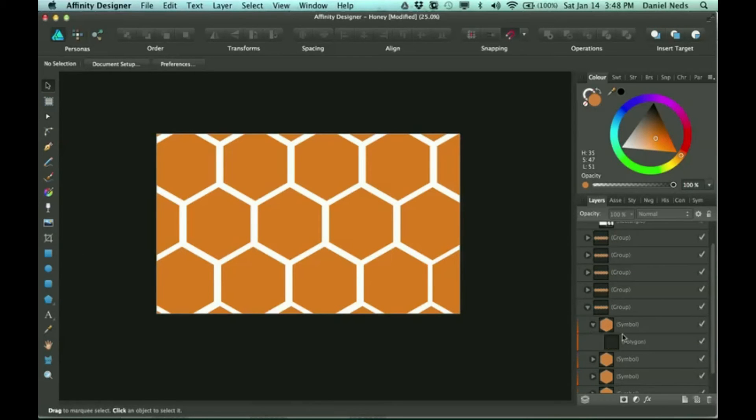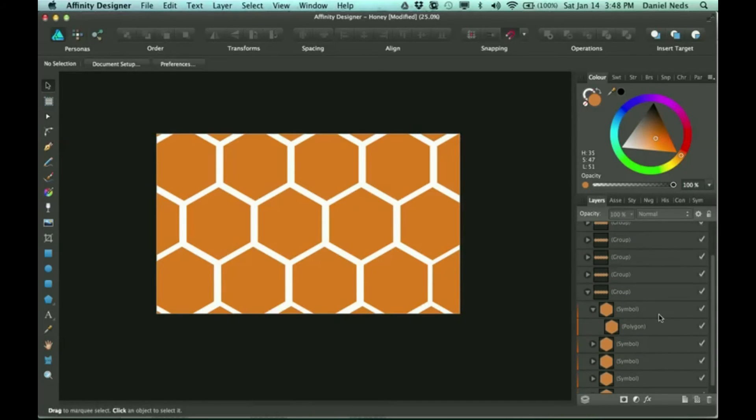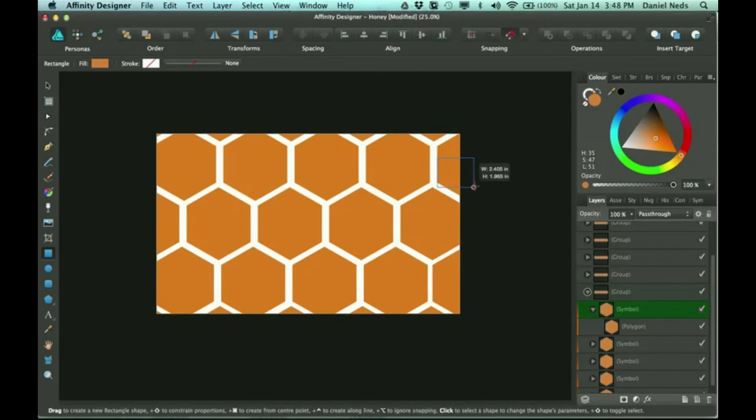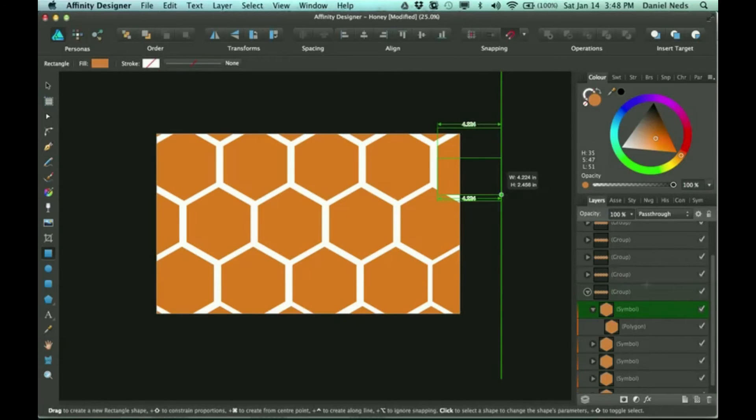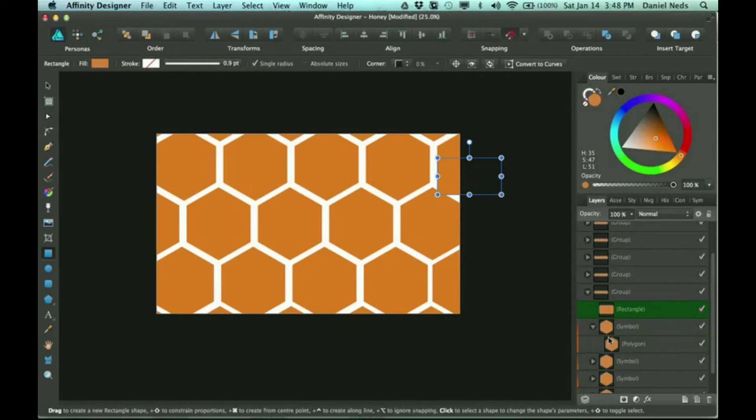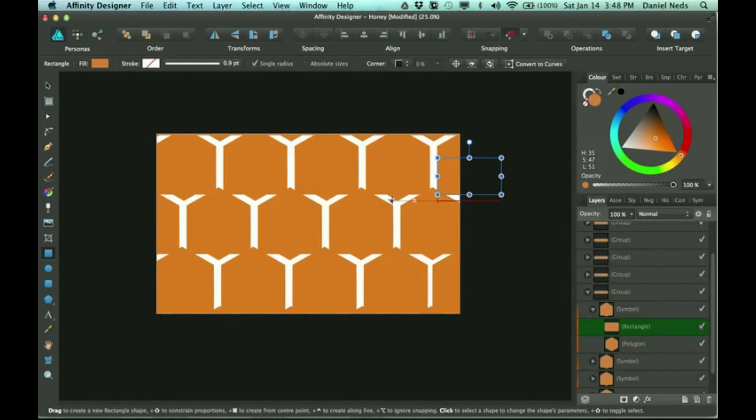So you click on one of these symbols and expand it, and then I'm going to select it, and I'm going to draw a rectangle. It's going to go in this symbol group, and then that means it will be drawn on each of the others.